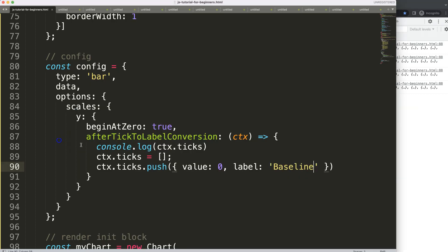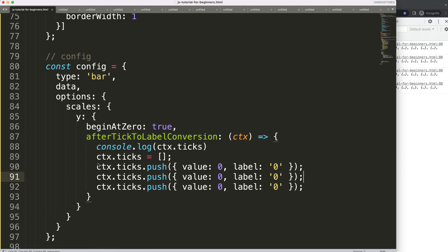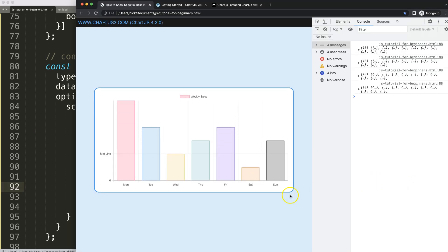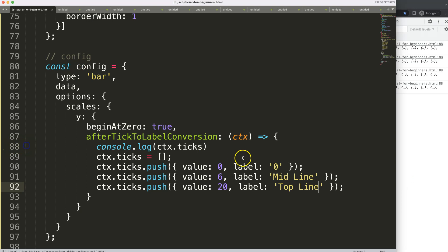I'll set the value to 0 to make it more appropriate. I also want to push multiple items — so for value 6 I'll label it 'midline', and then I'll add value 20 with label 'top line'. Since our data only goes to 18, the 20 tick might not show. Let's save and refresh — midline shows but top line doesn't because our max value is 18.